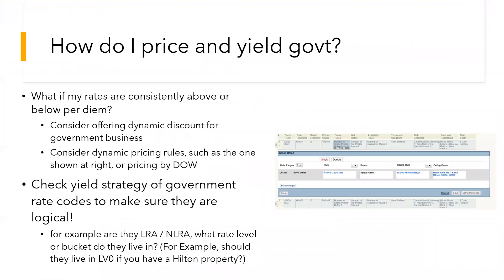So how do you price and yield government? A couple of questions that come up all the time in revenue management scenarios are: what if my BAR rates are consistently above or below per diem? If your BAR rates are wildly different than your per diem, consider offering dynamic discounts for your government business. You can also consider dynamic pricing rules such as the one shown on the right — a Marriott property with a clever ceiling rule. They offer a flat per diem at $110 unless the BAR rate drops below that, in which case they offer 10% off the prevailing retail rate.